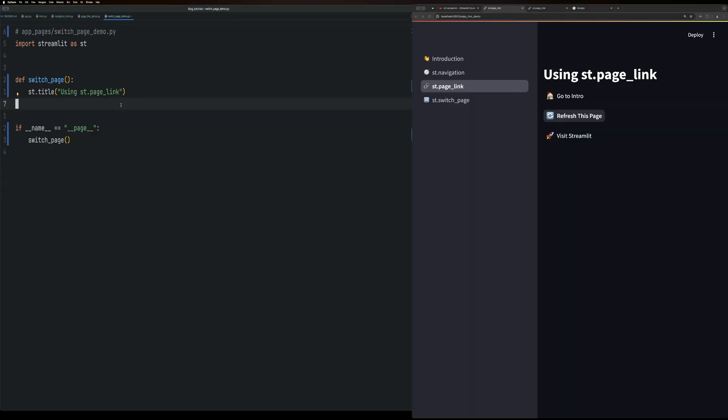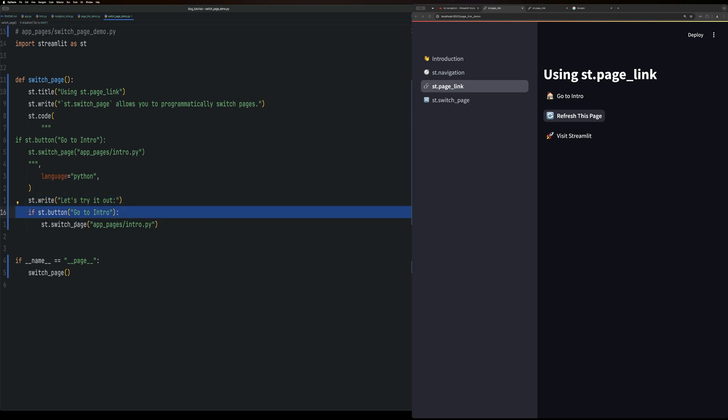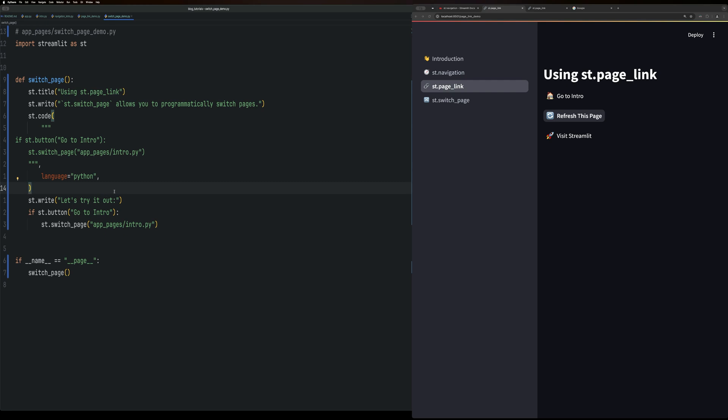Finally, we have the switch page method. Switch page method is used to programmatically switch between pages. You can add more conditions to when this button could be clicked or would trigger a switch page. I just did a simple button. But it kind of just decouples the switching page from the actual button, which can be useful in some control flows or execution flows.